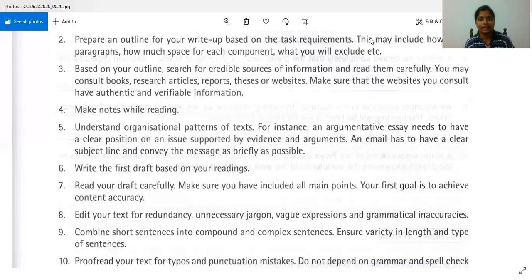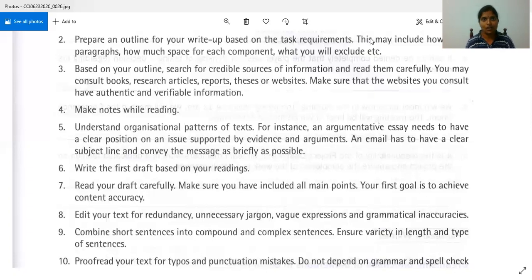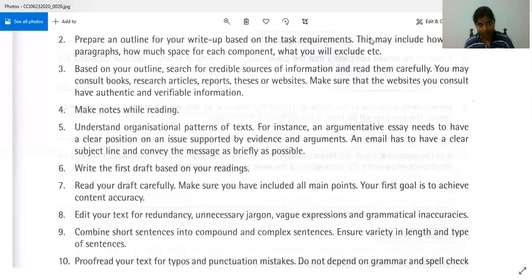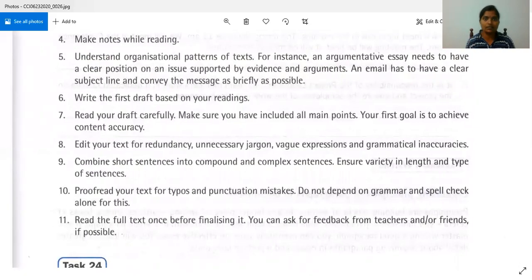Ensure variety in length and type of sentences. Not all sentences should be very long, and you can't have a paragraph formed by just one sentence. Think and write — it should be interesting and not complicated for the reader. Next, proofread your text for typos — typing errors. Sometimes we have the right idea but type something else, or make spelling errors. Do not depend only on grammar and spell check because a computer cannot identify every error.